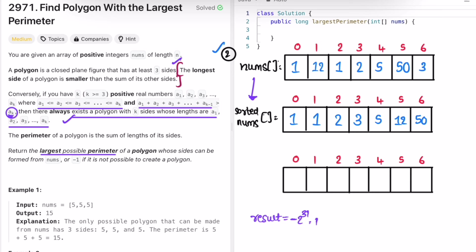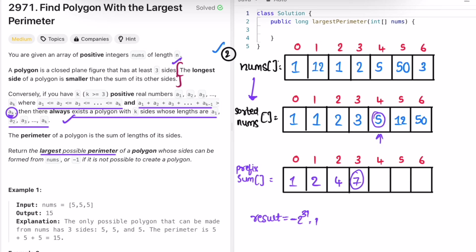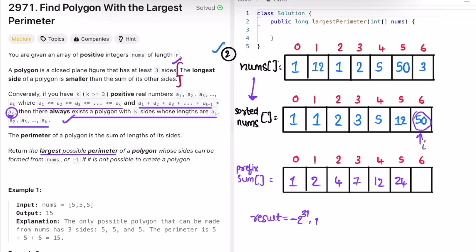To calculate the sum of sides efficiently, we create a prefix sum array of the same length. We start with prefix[0] = nums[0]. Then for each i, prefix[i] = prefix[i-1] + nums[i]. Walking through the example: prefix values become 1, 2, 4, 7, 12, 24, 74. Now the prefix sum is ready.